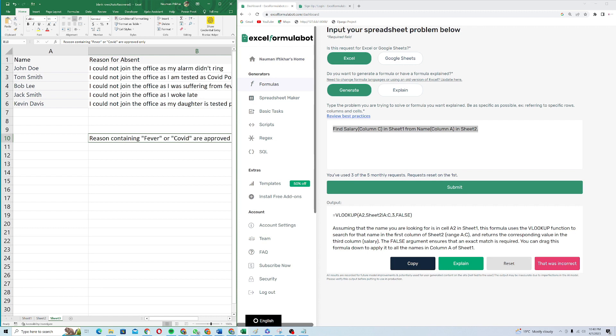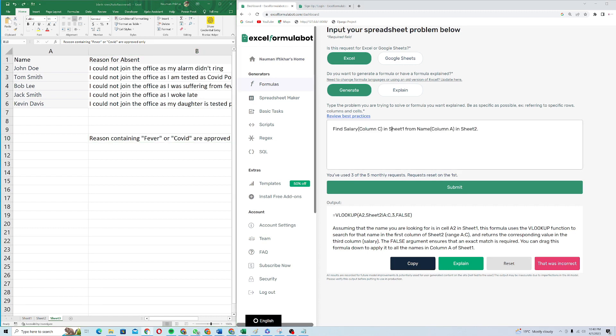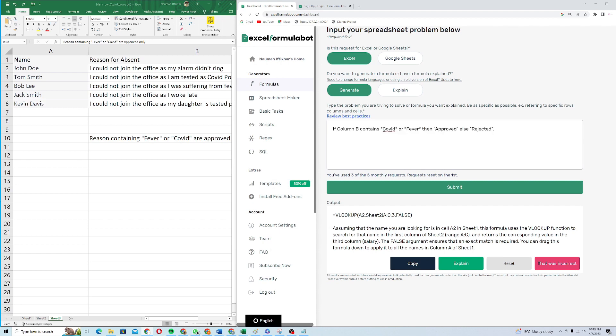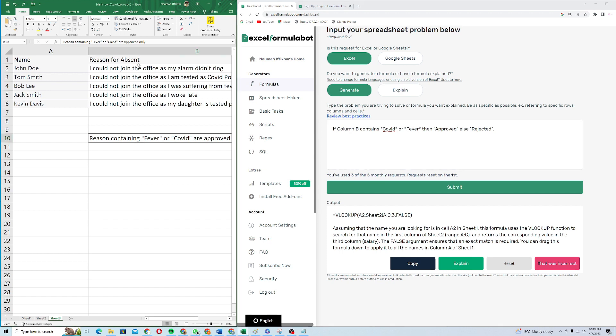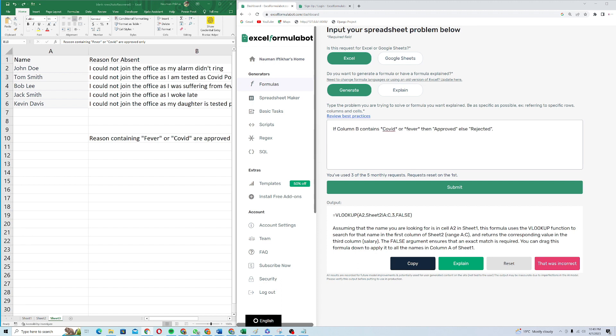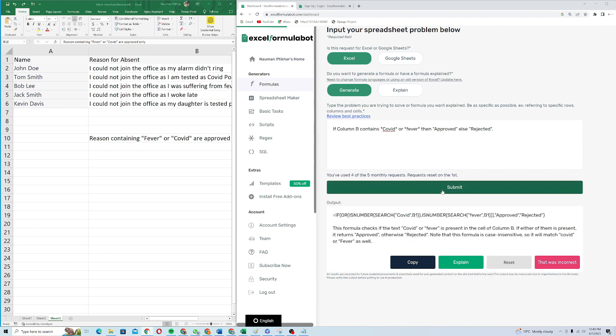I will come back to my Excel formula bot and I will try to give it an instruction. I'll just paste my instruction because I had already written it down. I'm saying if column B contains, column B is this one. You can see reason for absent contains COVID or fever, then approved, else it's rejected. I will click on submit and it will load up the formula for me.